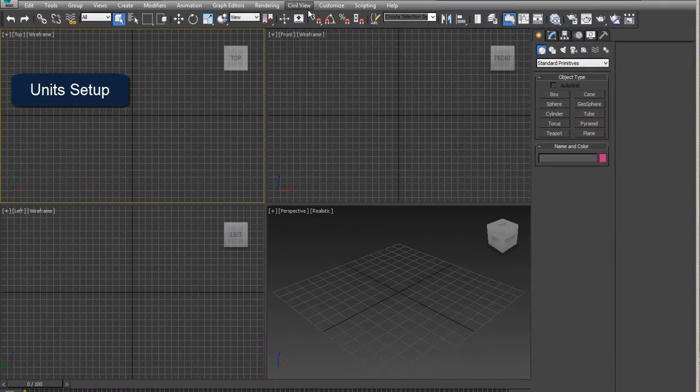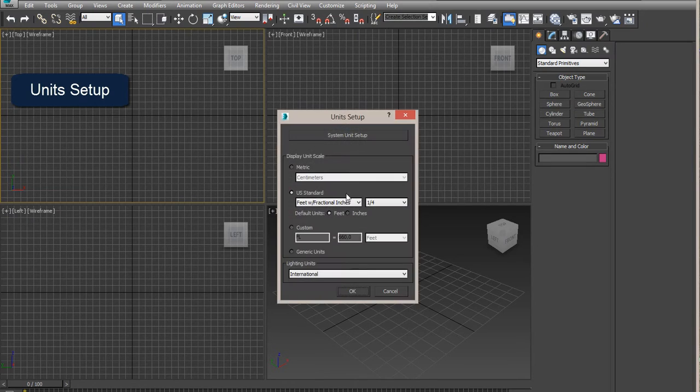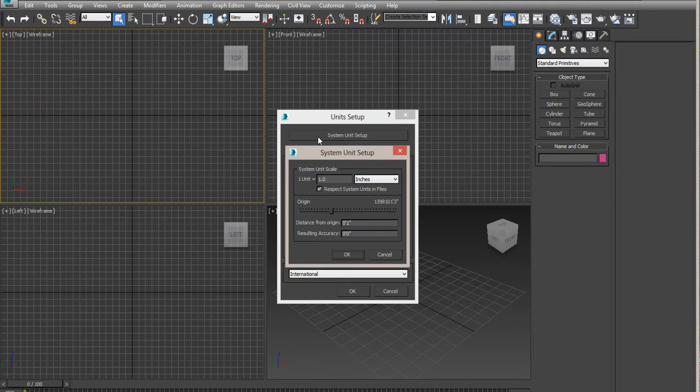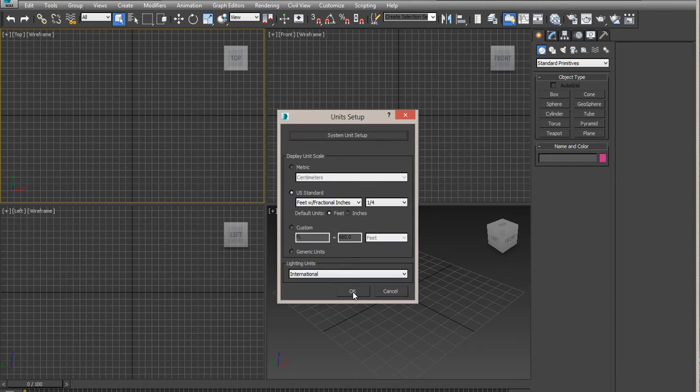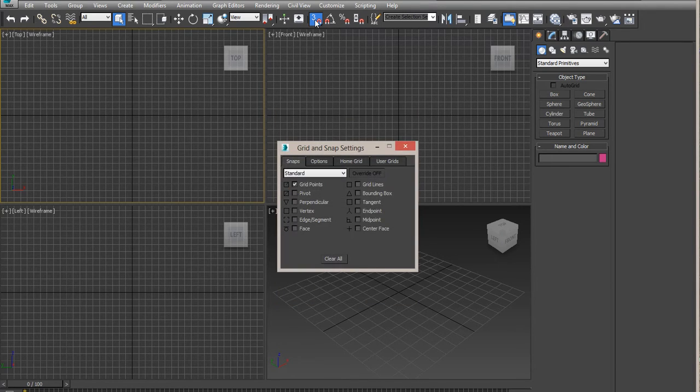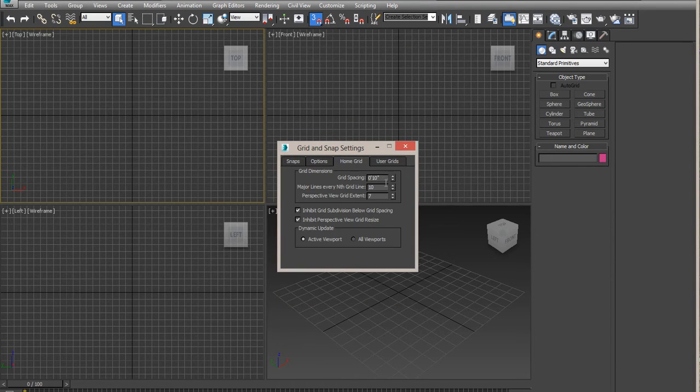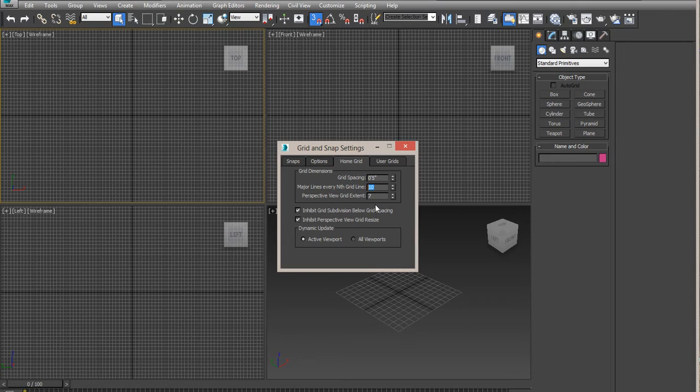Once we get ready, we're going to change our units to inches. And then we'll use, on the home grid here, 5 inches, so the grid spacing is 5 inches. You can leave the rest as it is.